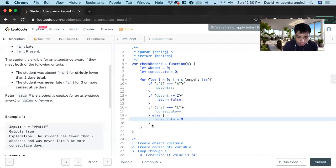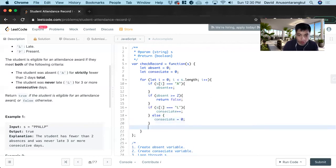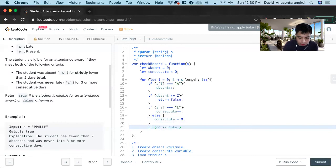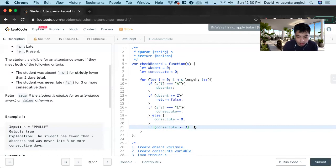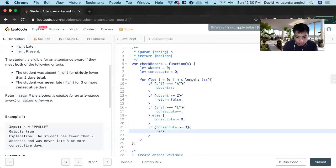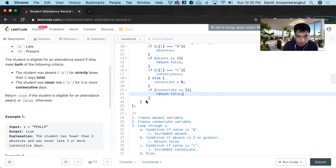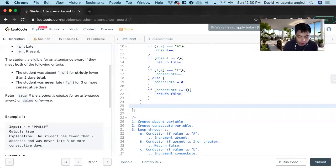And now we return false if Consec late equals is greater than or equal to three, return false. And if you make it through this without returning false we return true.